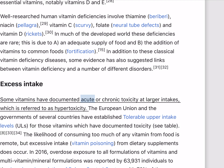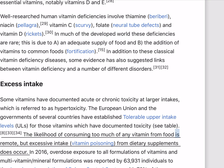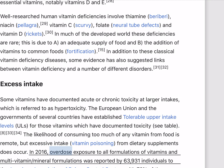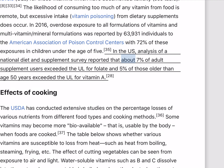Some vitamins have documented acute or chronic toxicity at larger intakes, referred to as hypervitaminosis. The European Union and the governments of several countries have established tolerable upper intake levels (ULs) for those vitamins which have documented toxicity. The likelihood of consuming too much of any vitamin from food is remote, but excessive intake (vitamin poisoning) from dietary supplements does occur. In 2016, overdose exposure to all formulations of vitamins and multivitamin-mineral formulations was reported by 63,931 individuals to the American Association of Poison Control Centers, with 72% of these exposures in children under the age of 5. In the U.S., about 7% of adult supplement users exceeded the UL for folate and 5% of those older than age 50 exceeded the UL for vitamin A.